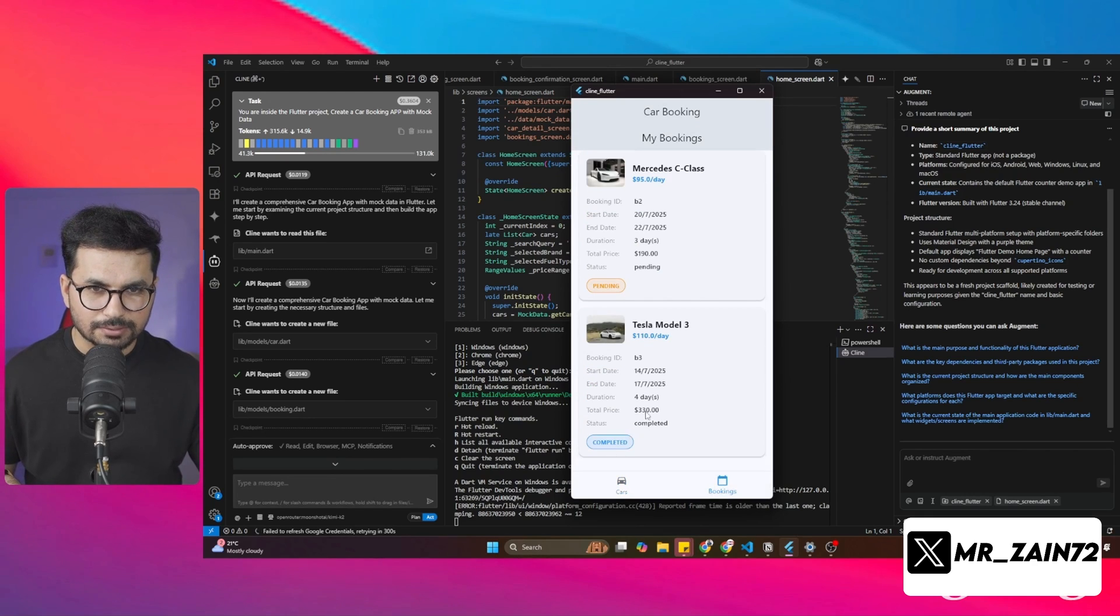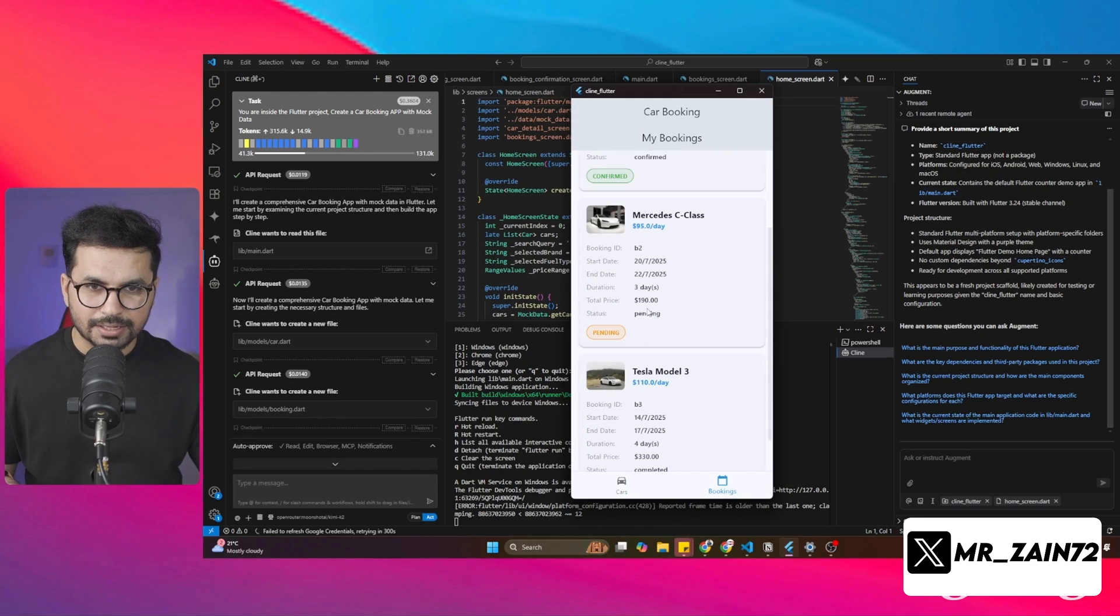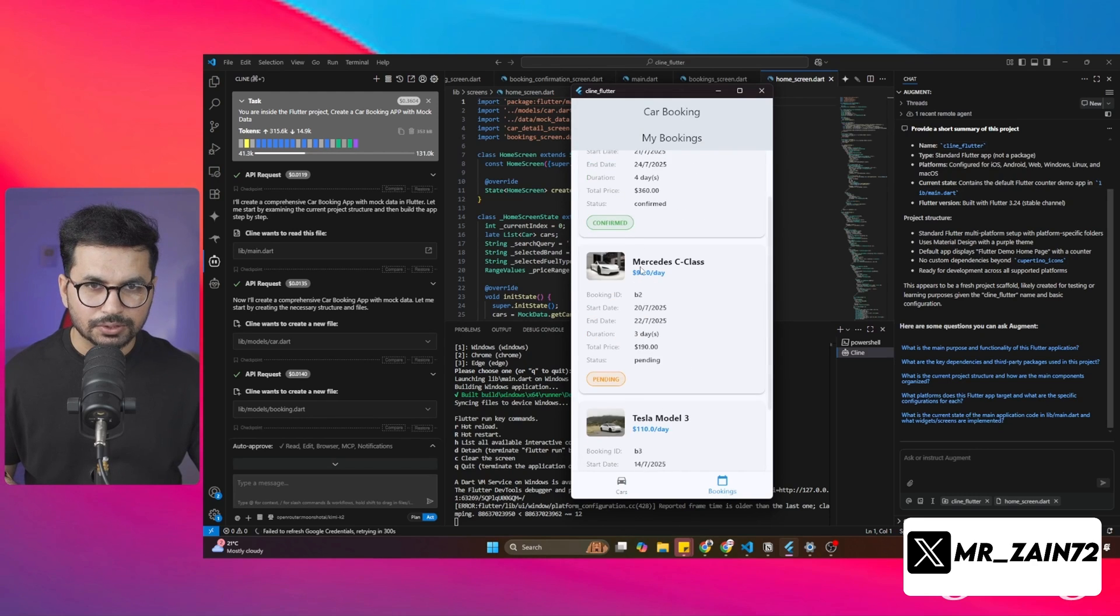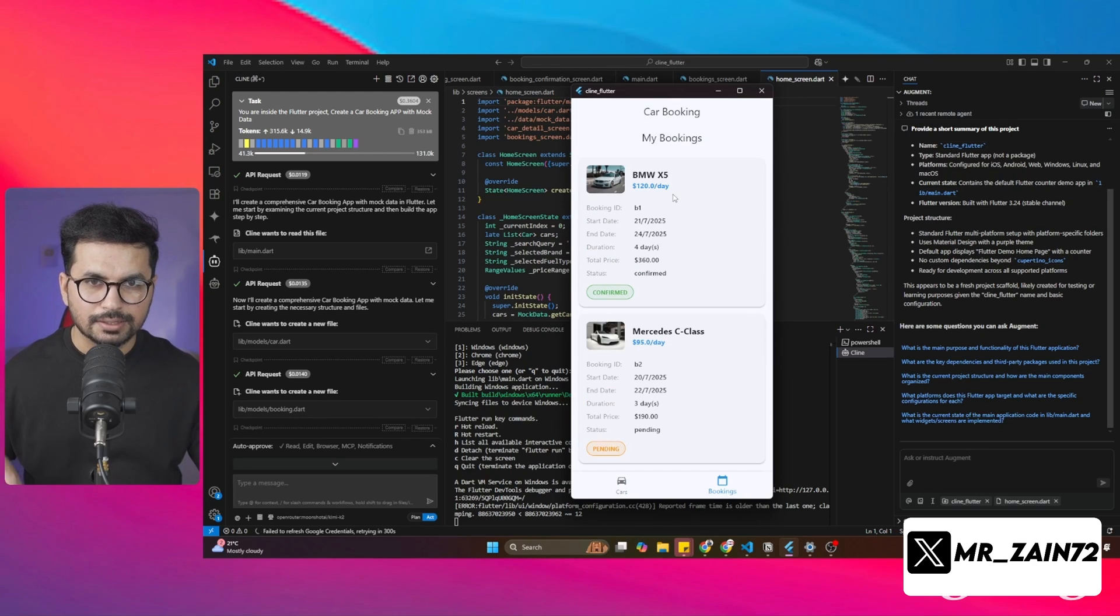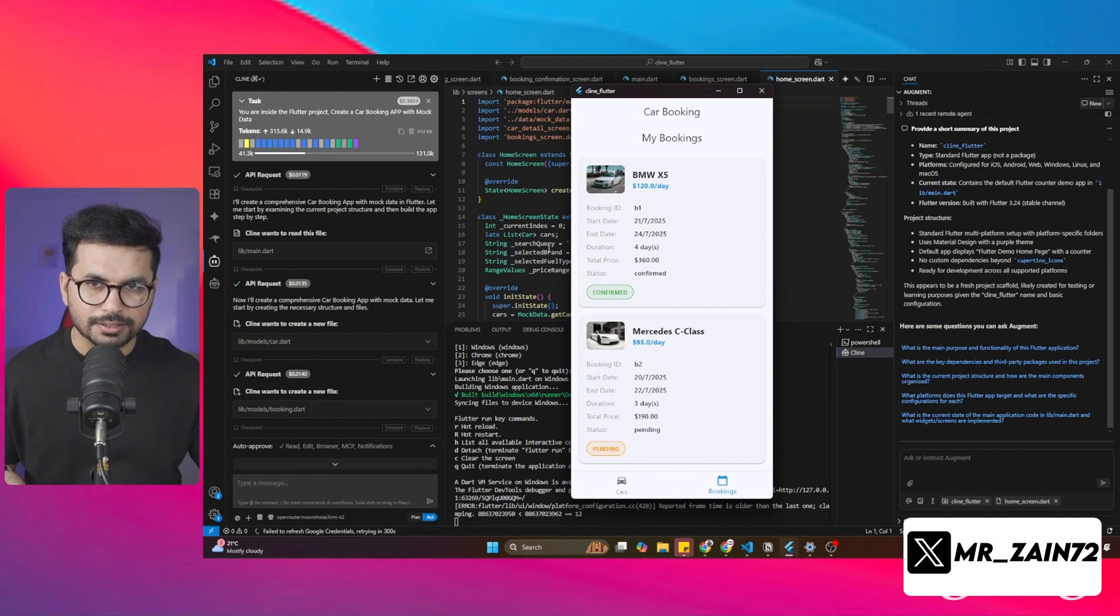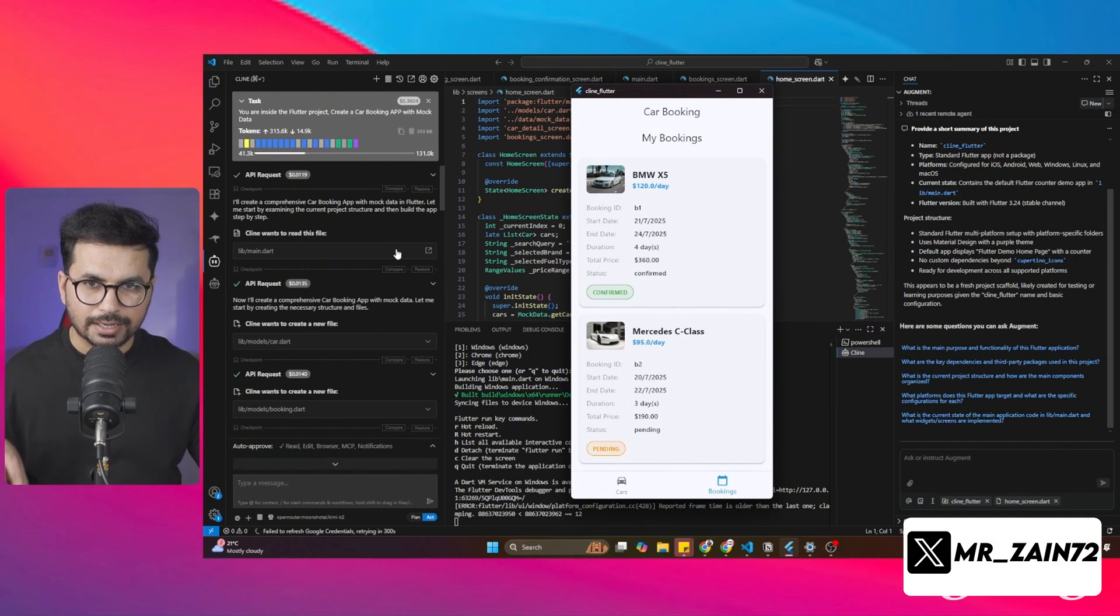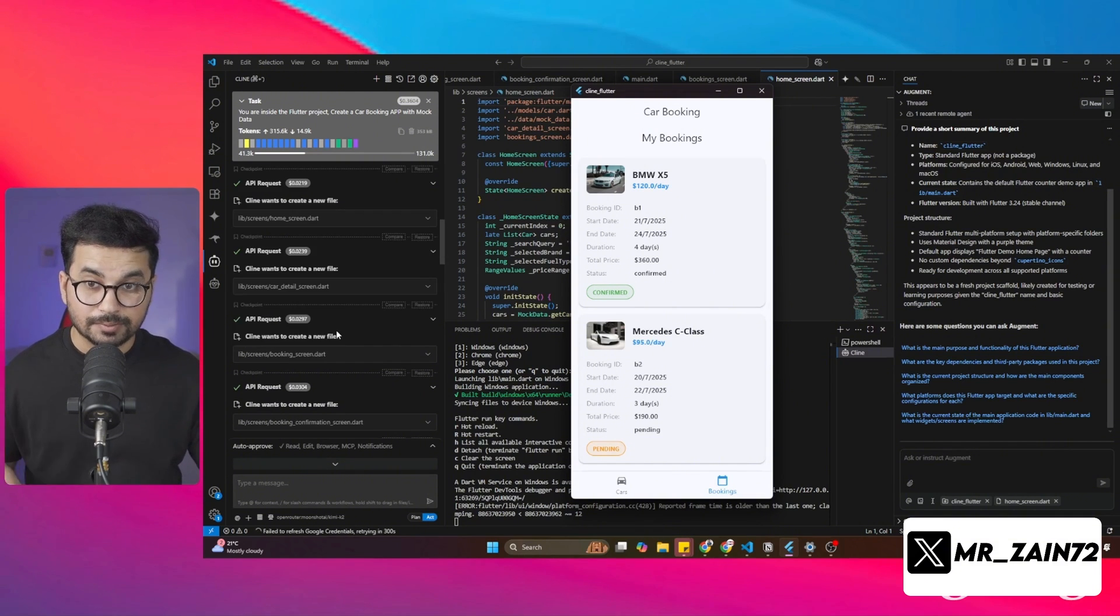I can see all of my previous bookings. You can see this was the first booking that I made. This was a pending booking. Then this is the recent booking that I just made. It has all of these order details. All of this was built inside Cline using Kimi K2, and it was just one single prompt.